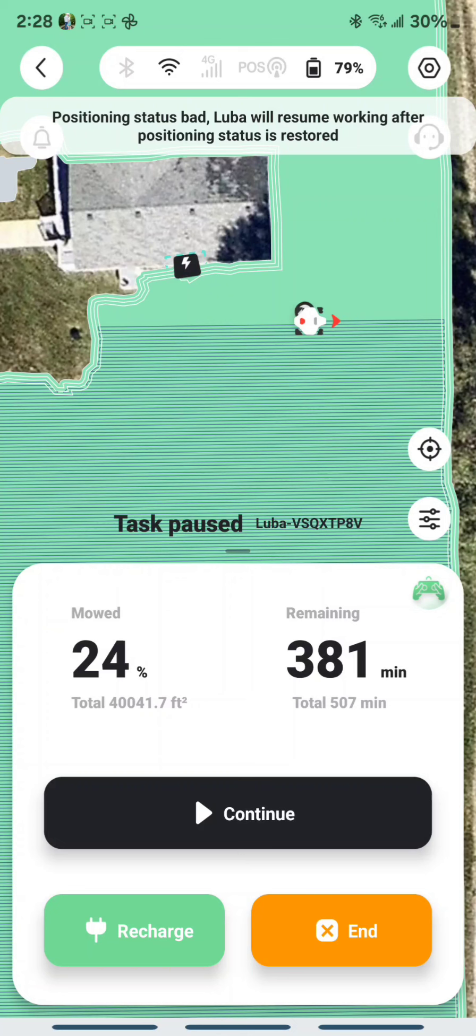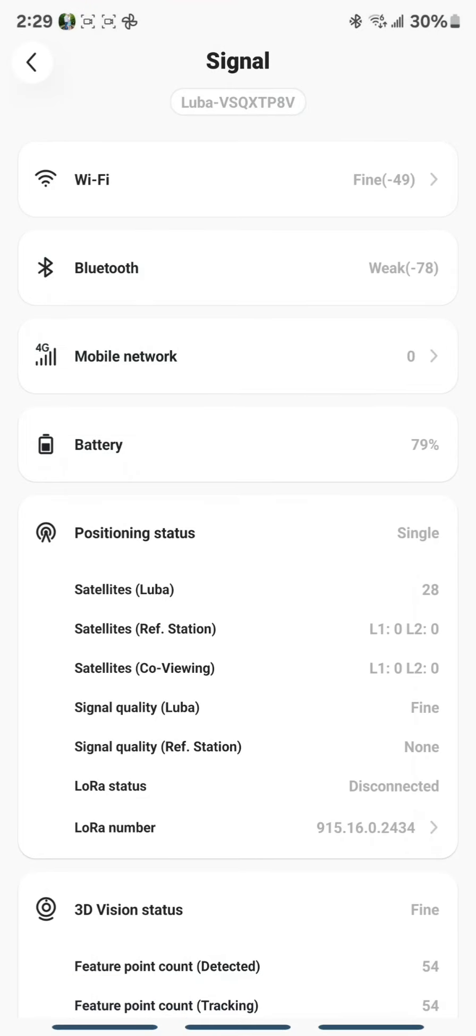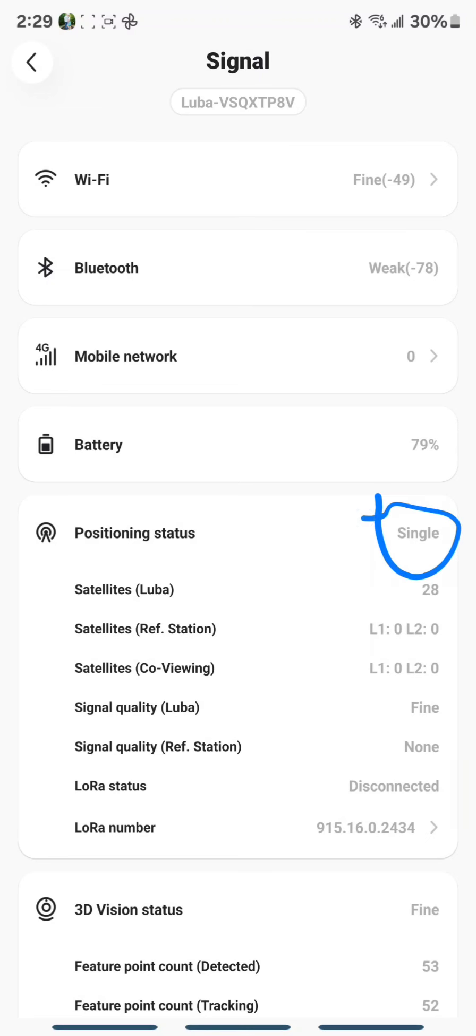Alright. Well, let me plug this back in. And we'll see what happens. I'm going to leave everything running. So you'll see what symbols change. So you can see Luba still has plenty of satellites, but it's single. I'm guessing what they mean is only the RTK or only the Luba can see the satellites. And of course we know that just means only Luba can see the satellites right now.